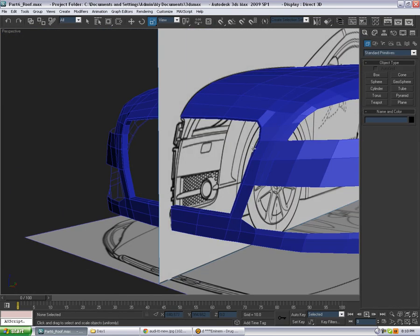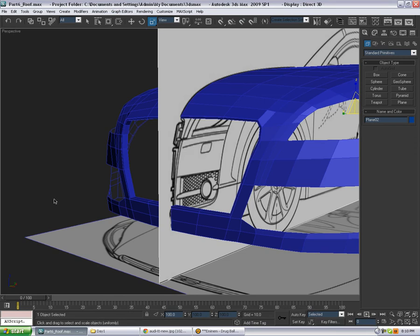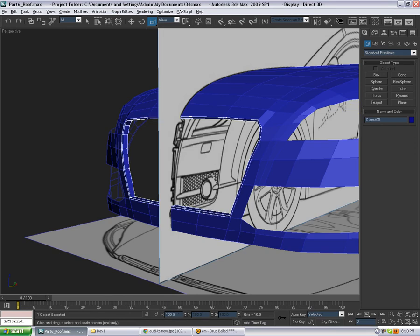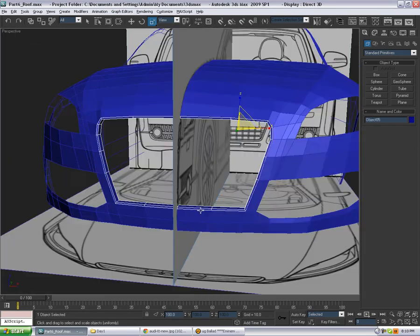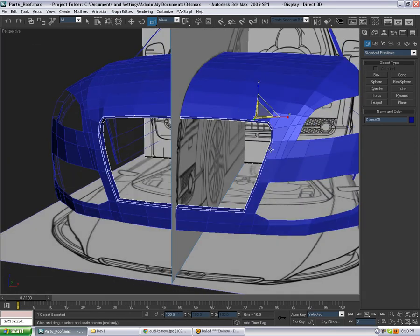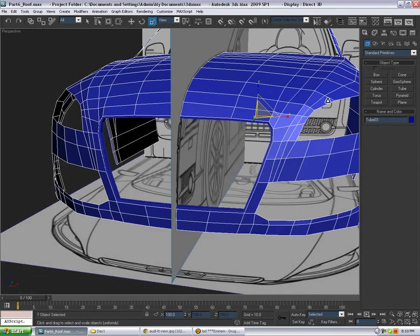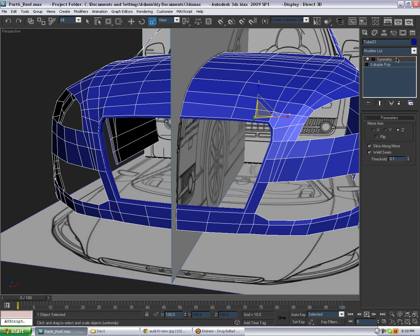We're going to get something like that. There's going to be the silver outline. We could actually apply turbo smooth.